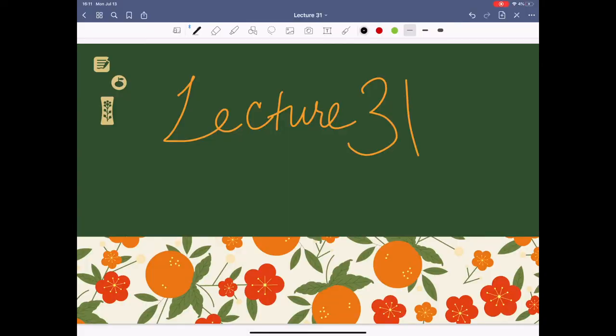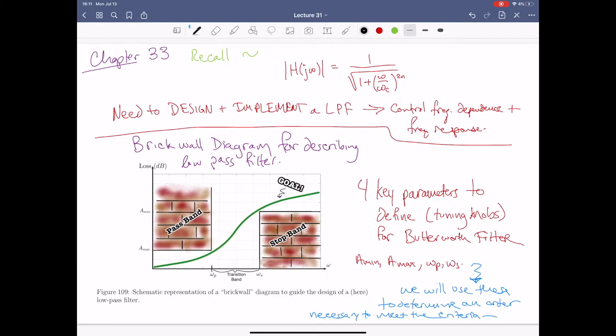Alright everyone, welcome back to ECE2002. Today we're going to be doing lecture 31, which is going to cover chapter 33, and if I have some time I'm going to try to cover the stuff in chapter 34 as well because it's very brief. What may end up happening is that I may spill chapter 33 over into 34. We'll see how quickly we can get through this stuff.